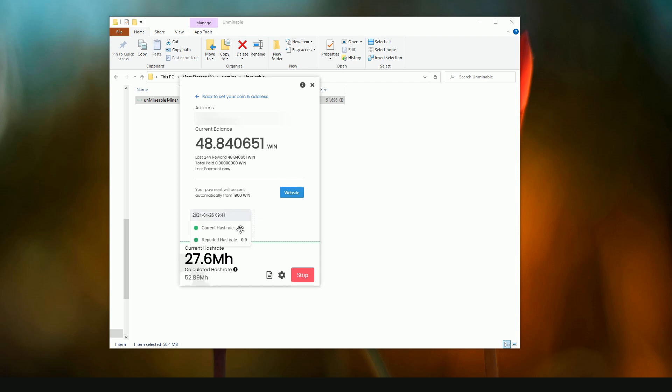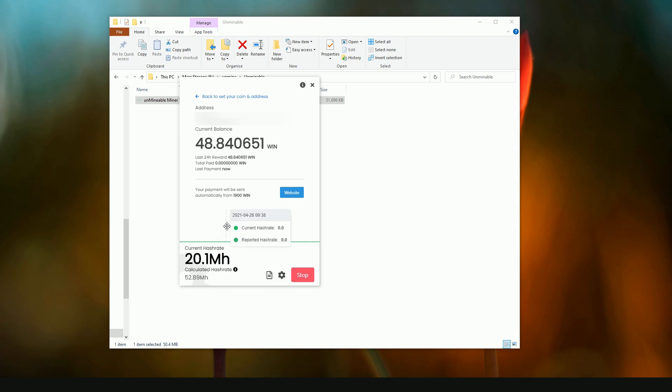So what you want to see to make sure the software is working is that you have a current hash rate and then you have a calculated hash rate. Notice that these will be slightly different, and this is what the pool is reporting and varies based on a number of different factors.